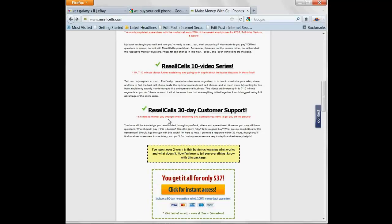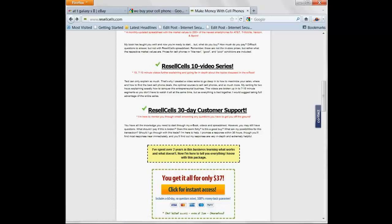Let me know if you have any questions at Ross at ResellSells.com or click Contact. Thanks a lot. Have a great day. Bye.